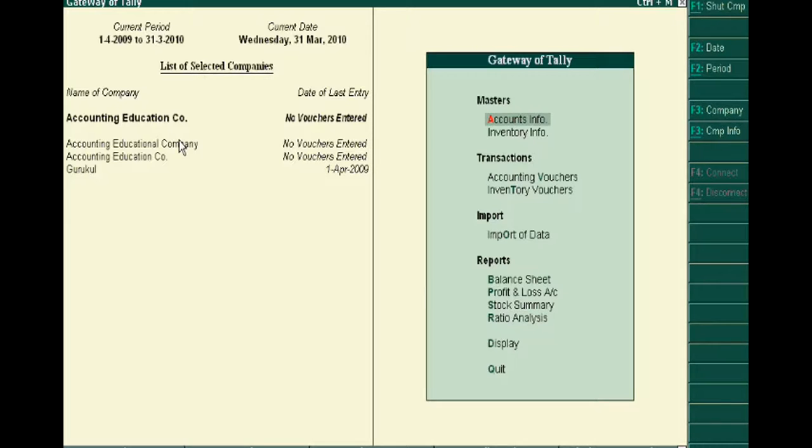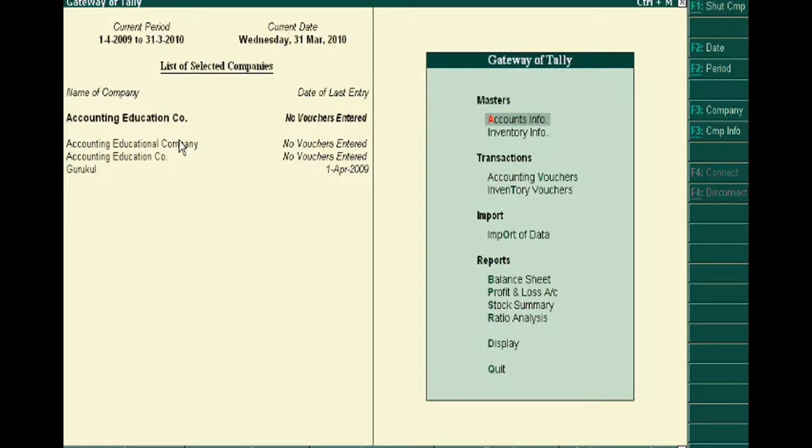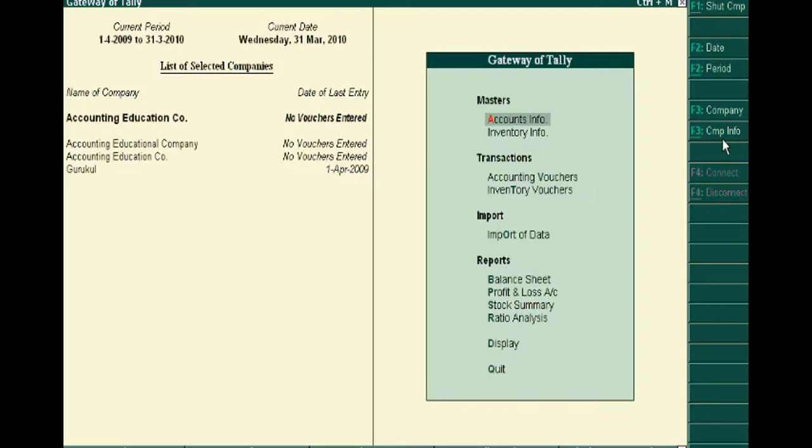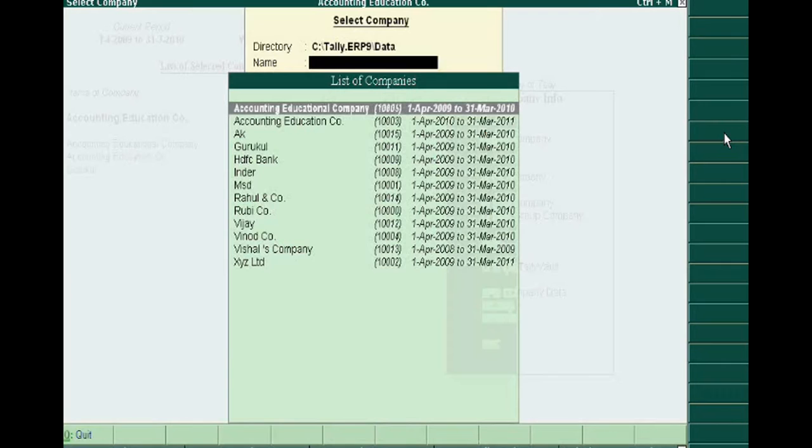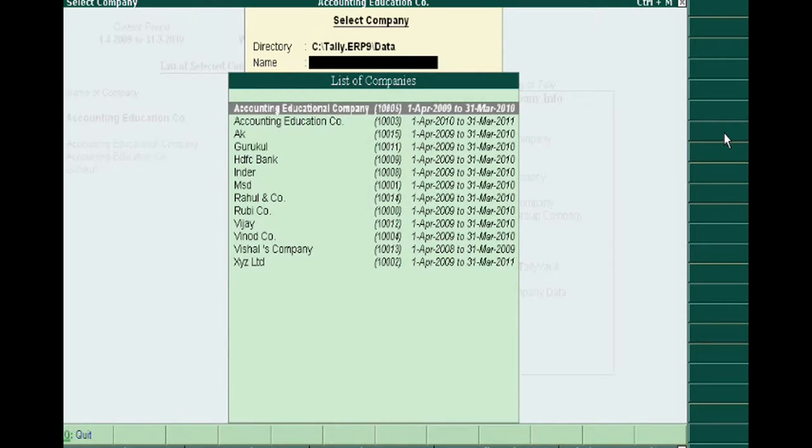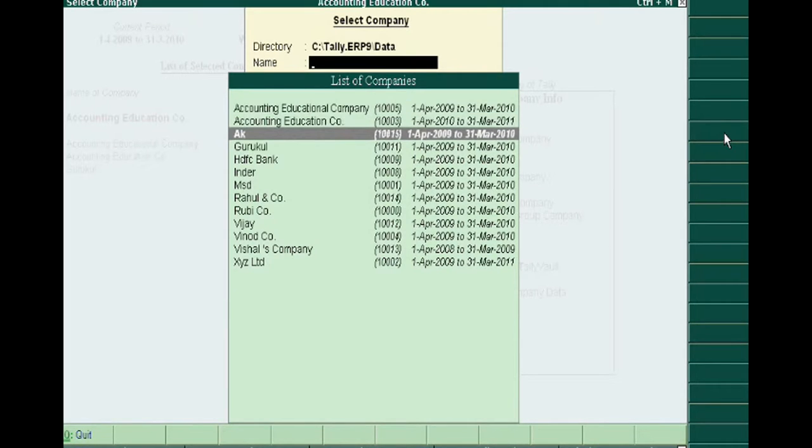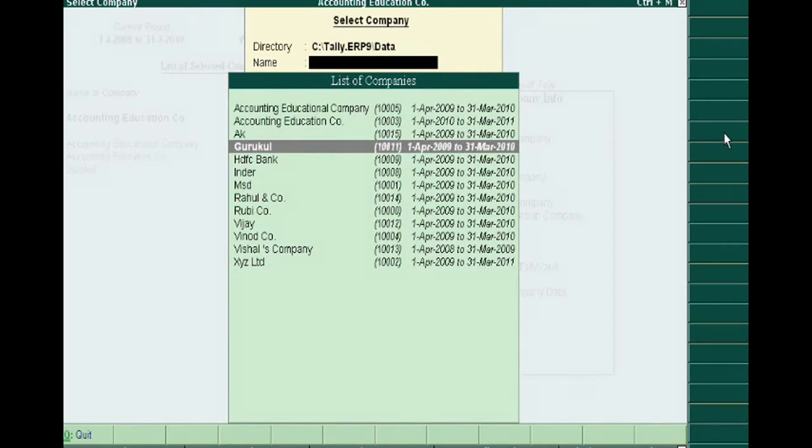For this, you will see a button on the right side of Gateway of Tally. Just click Company Info and then select the company. Suppose we have to change Google company.